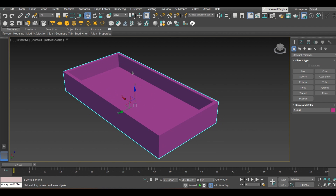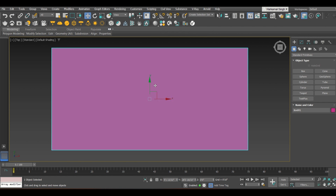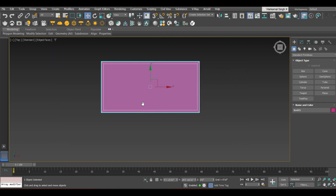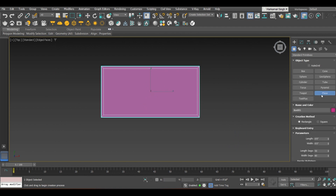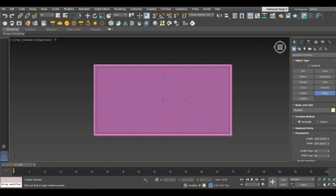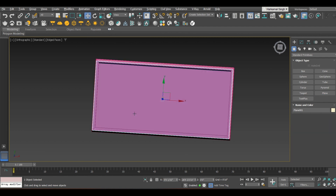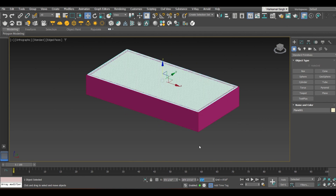To create the water that fills the pool, go to the top view by pressing the T key. Now create a plane to make the effect of water. Make some dimensions for this plane within the size of the swimming pool. A plane has been created but it is at some depth, so give it some height.